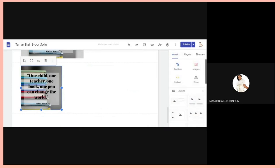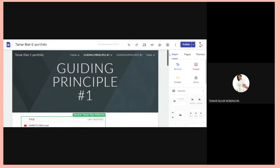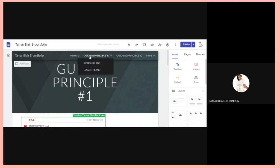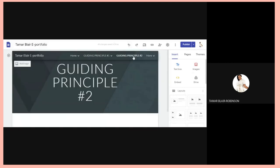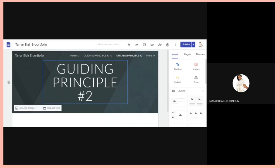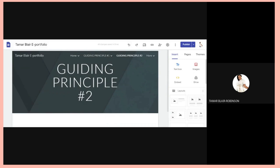This is how you add things to your site. Make sure when clicking on the pages, you know which page you want to add to. If you're doing Guiding Principle One, click on that page; for Guiding Principle Two, click on that one. Don't add content to the wrong page by mistake. Thank you for tuning in — I'll do another video to show you how to hyperlink. Have a blessed evening or day!